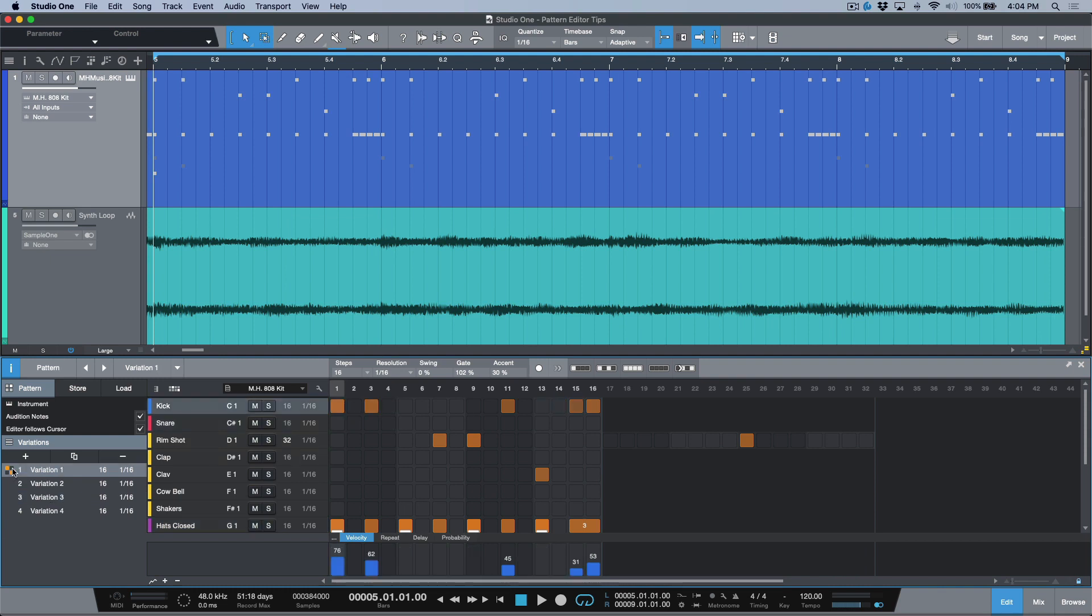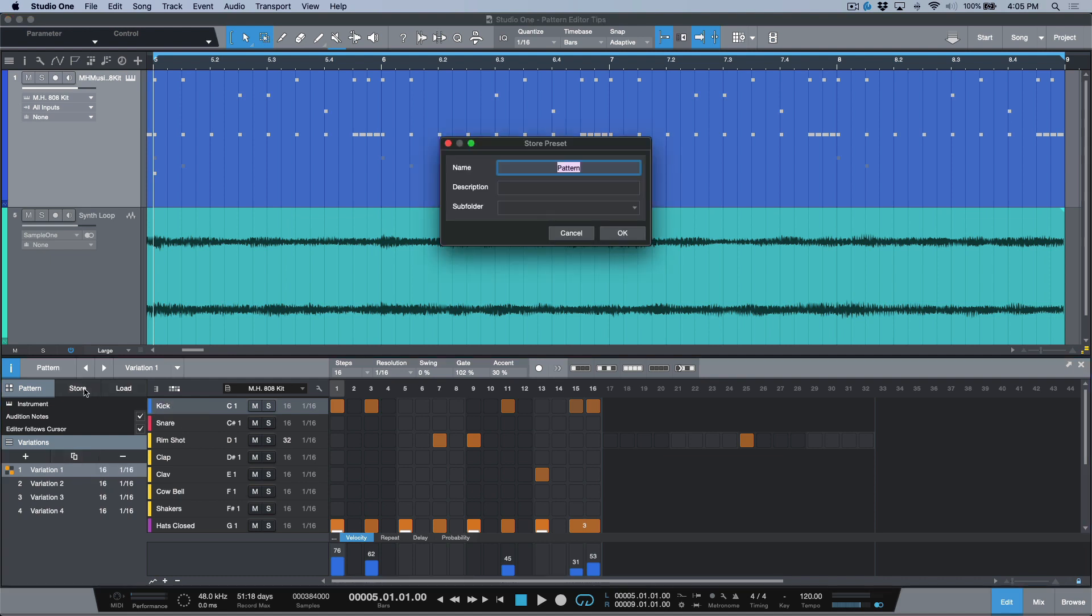Now if you wanted to share this or you wanted to basically save it to be used in different productions, future productions, we have two really easy options to be able to do this. One of them is I can just click the store button and then I can give this pattern part a name.